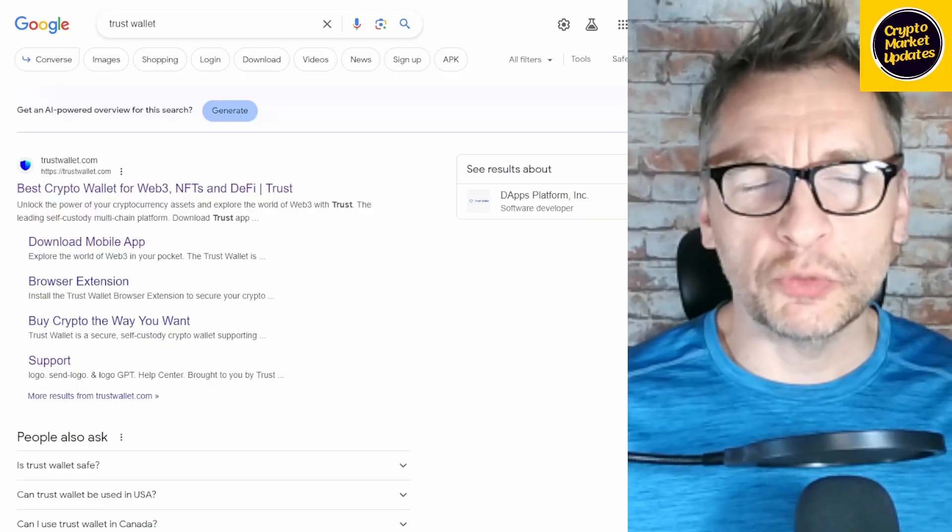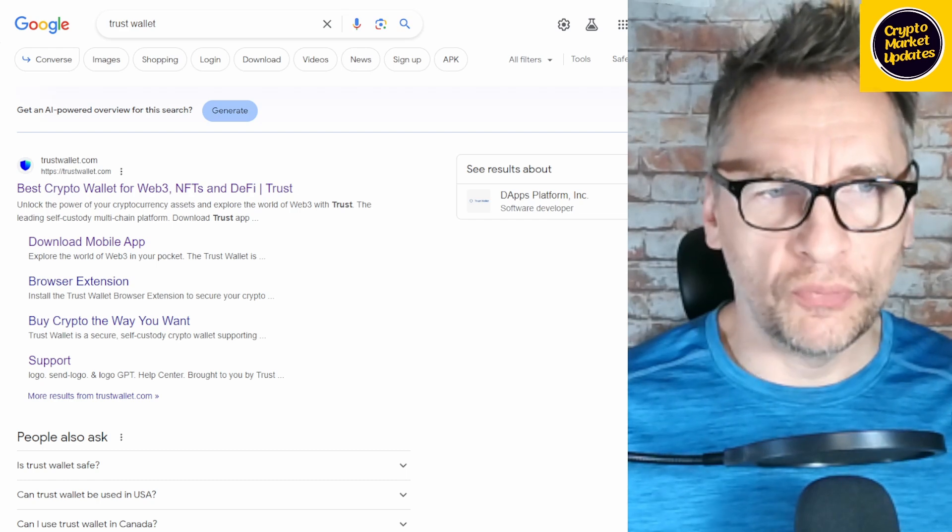Welcome back to the crypto market updates channel. Today is the 6th of December. In today's video I'm going to go briefly over how to add an Ethereum wallet to the ICE Network app. Make sure to stick around till the very end of the video, smash up the likes, and subscribe to the channel. Follow this step by step — here we go. This is going to be a short video hopefully.